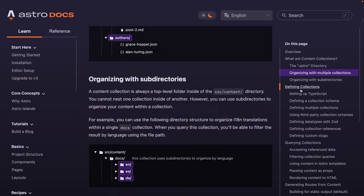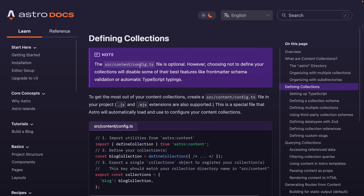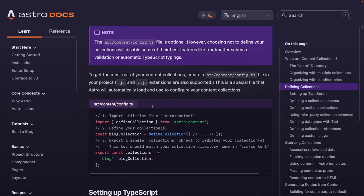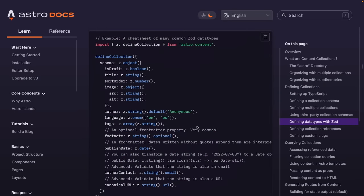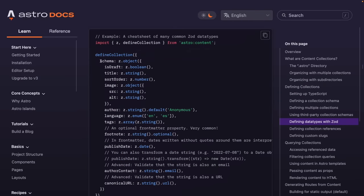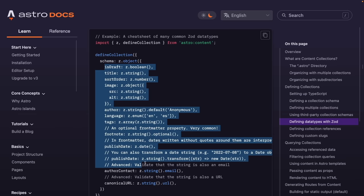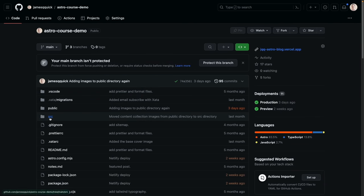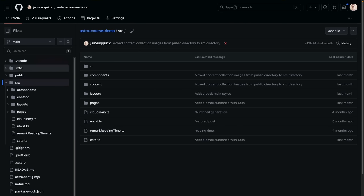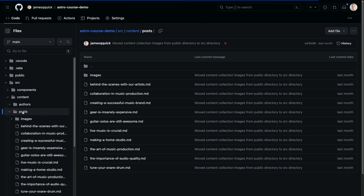Searching the Astro documentation for 'content collections' — content collections are a way to organize, manage, and author content in any Astro project. In my personal opinion, this is the best experience for working with Markdown and MDX content I've ever seen across any platform. Collections live in a special 'content' directory under source, with subdirectories for each content type — in our case, 'posts' for blog posts.